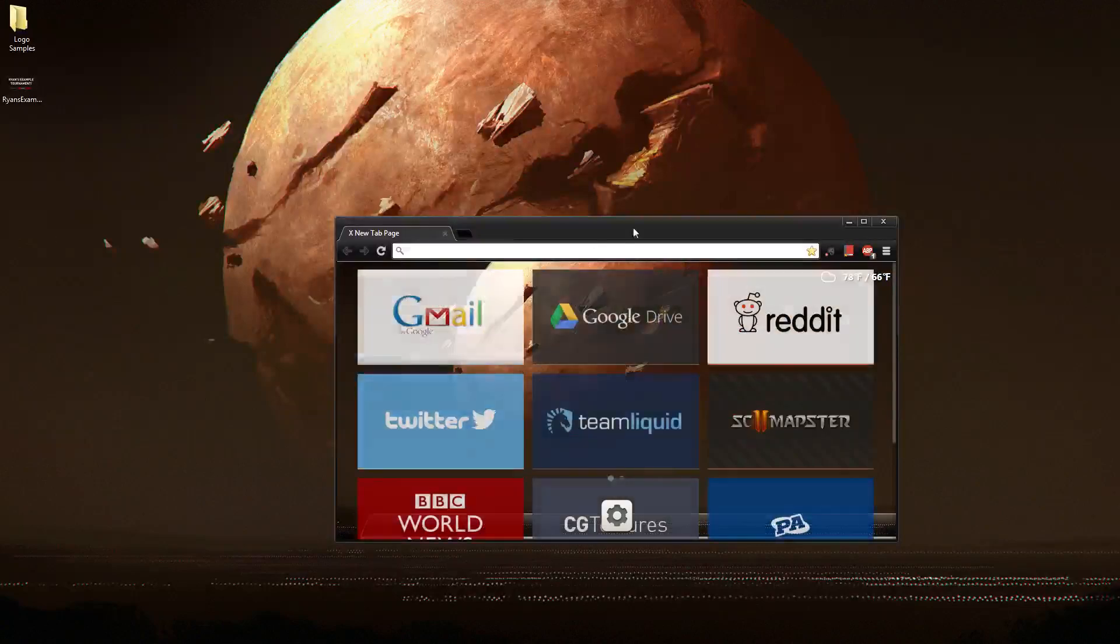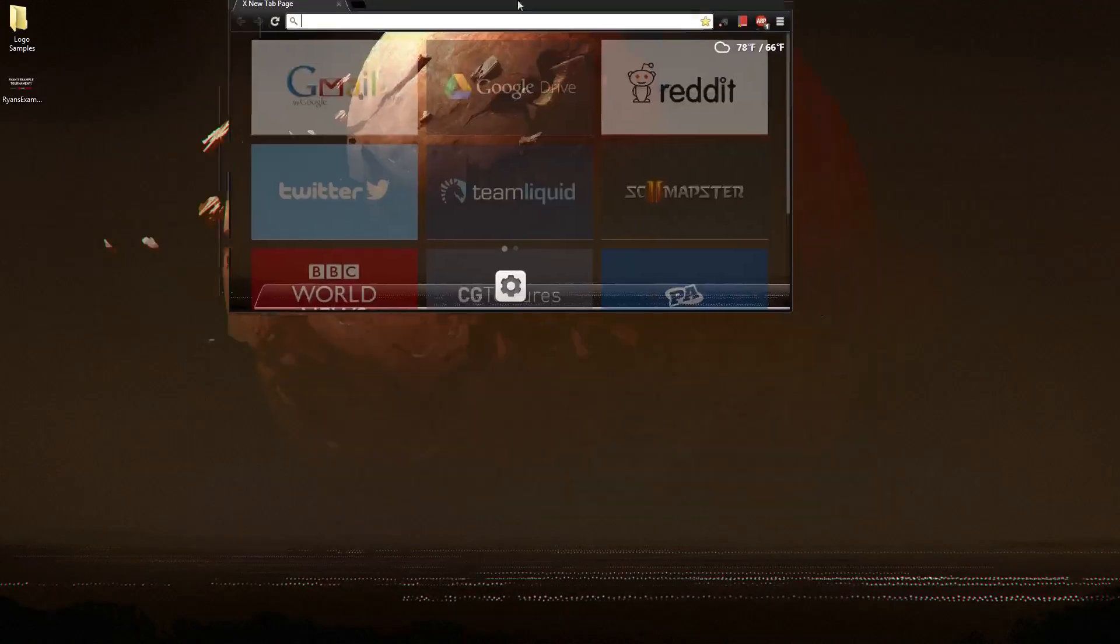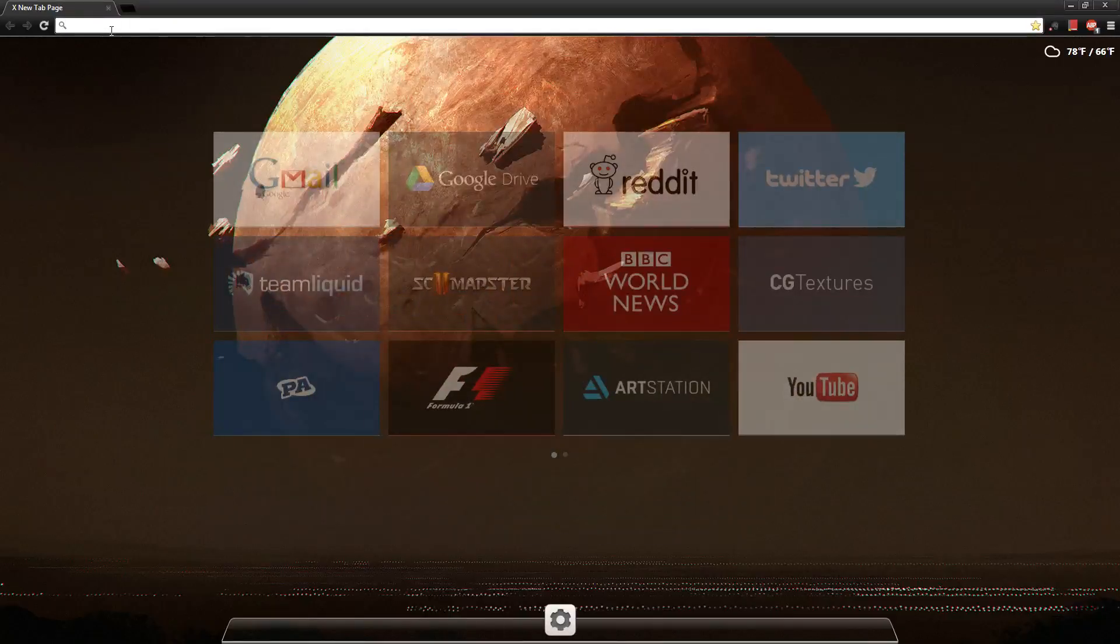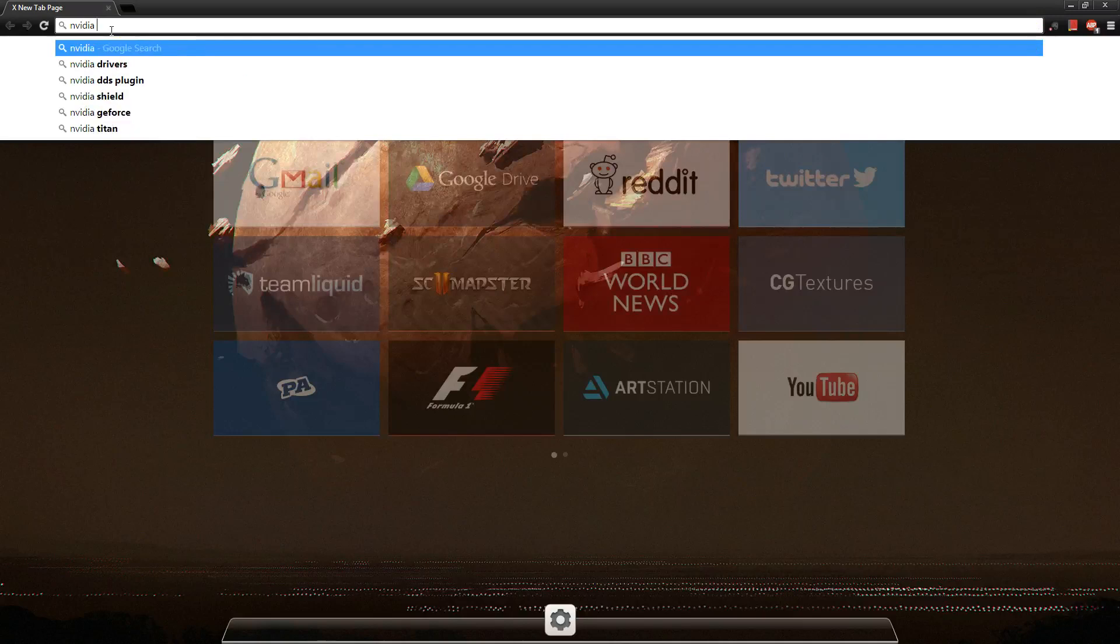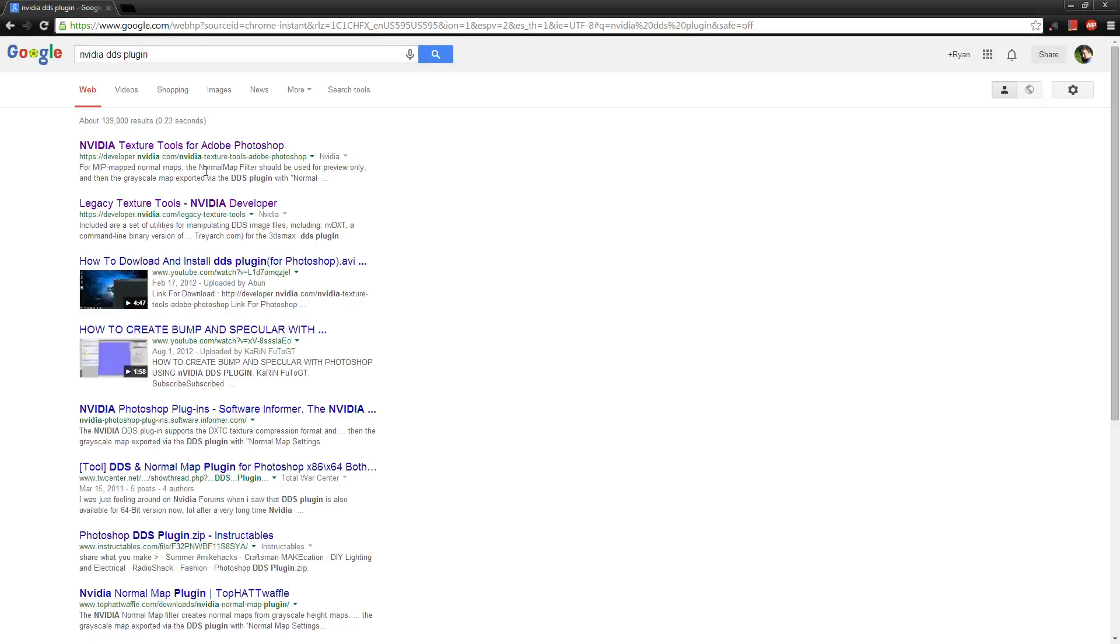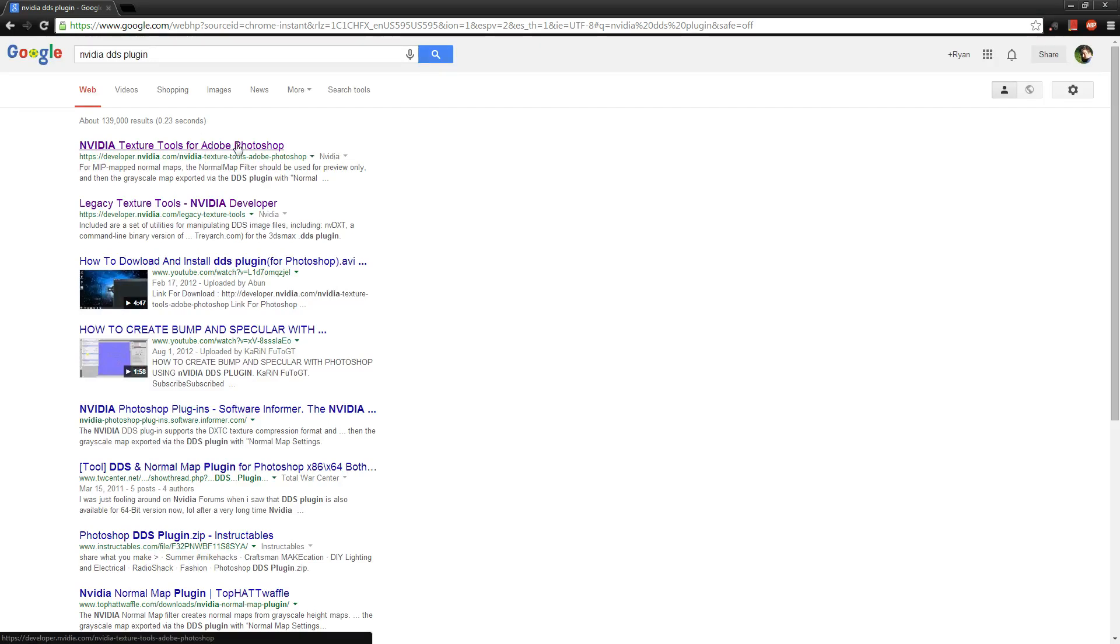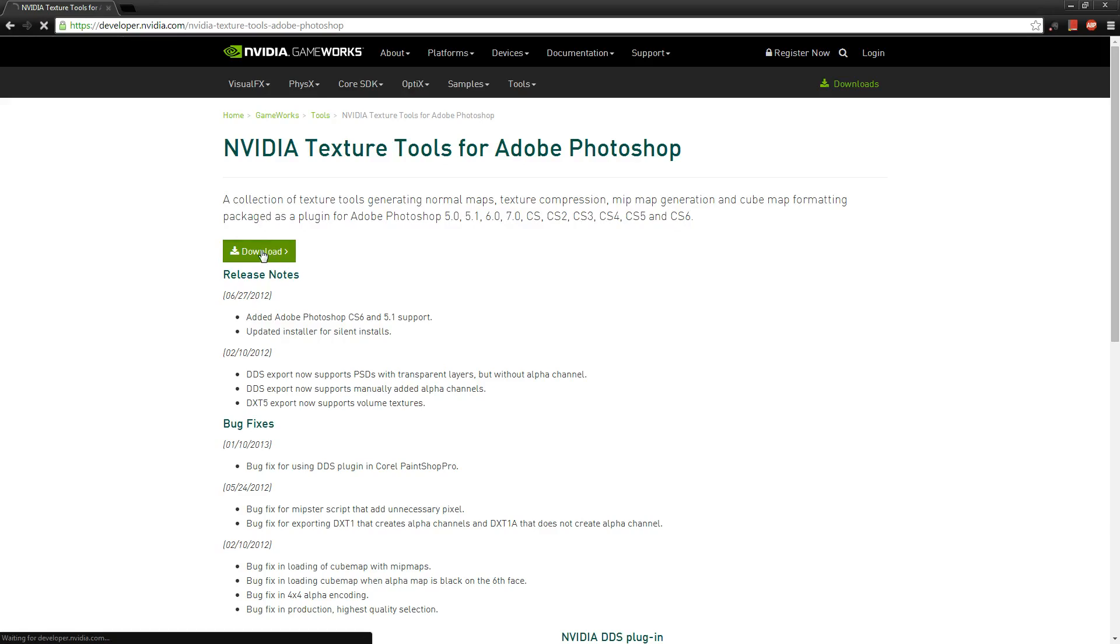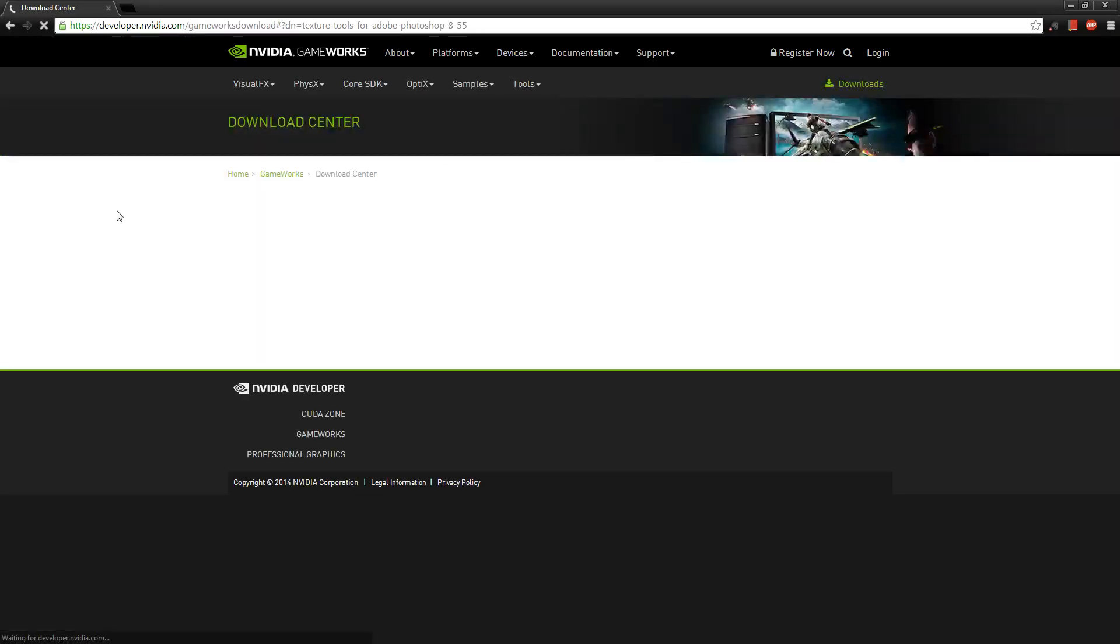Let's google NVIDIA DDS plug-in and the first thing here will be for Adobe Photoshop. I'm not really sure if this is the same thing for GIMP or if you need a different file for GIMP. I will put a link to this page in the video description. But go ahead and if you've got Photoshop at least download this file.